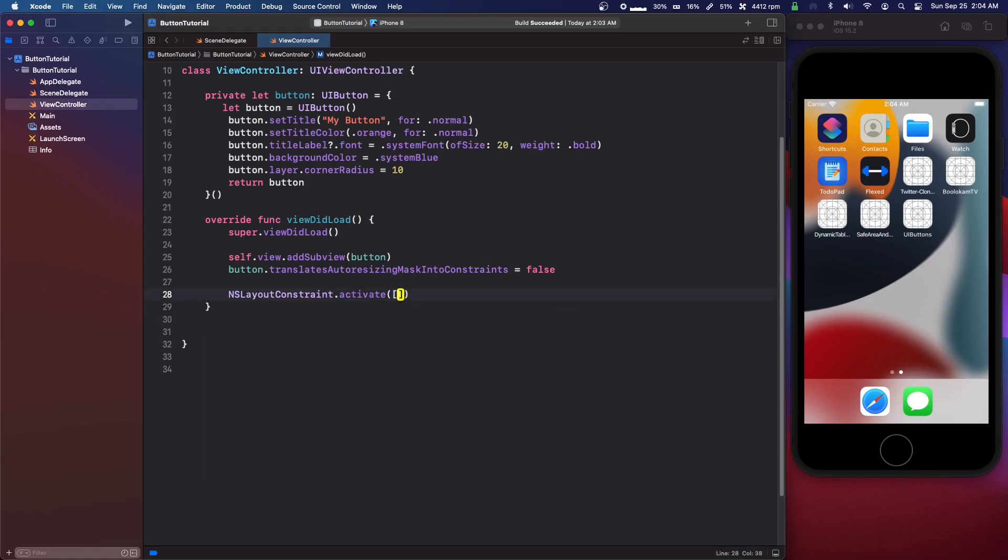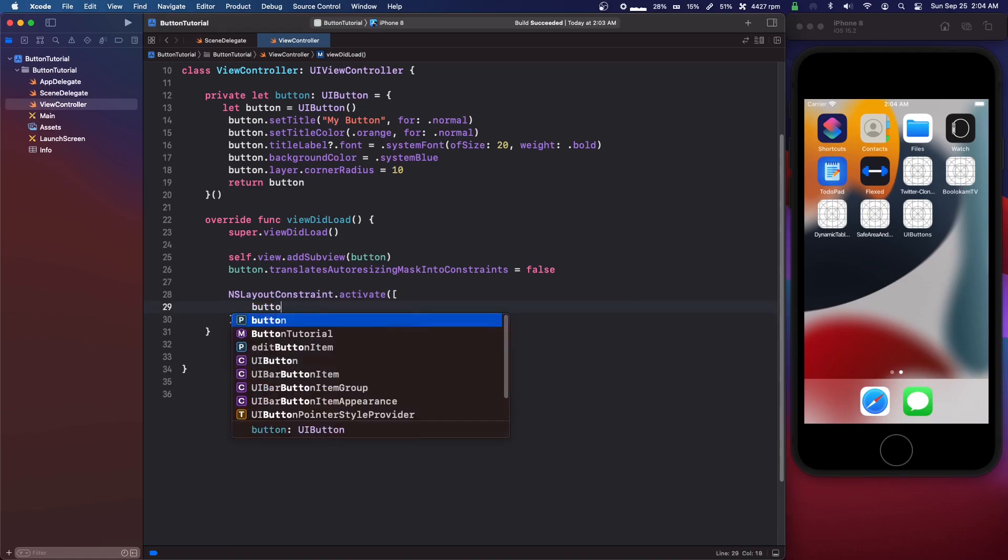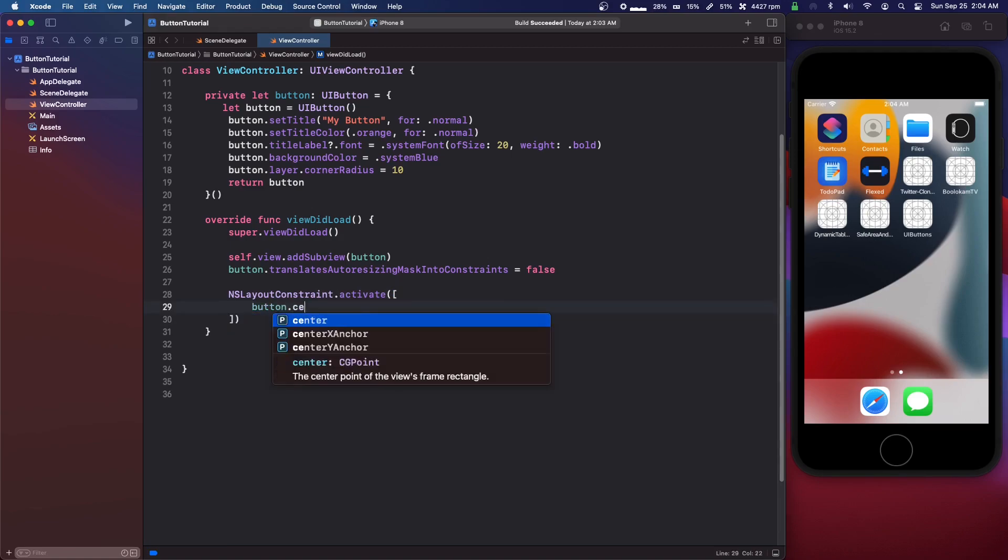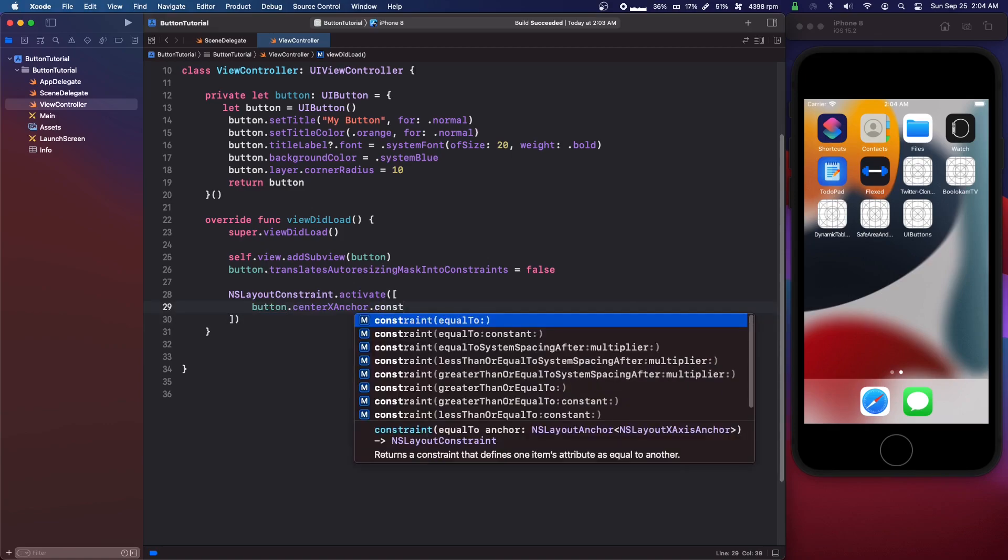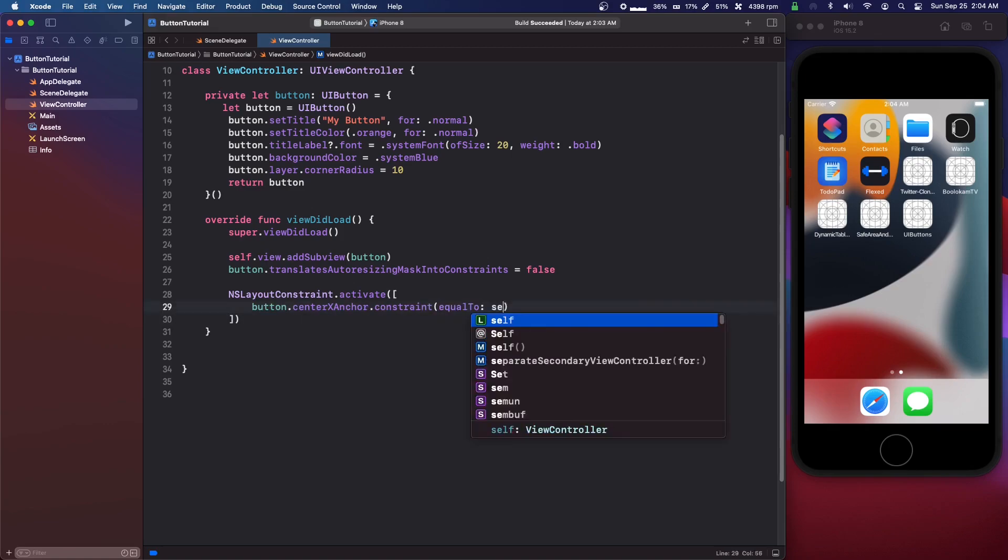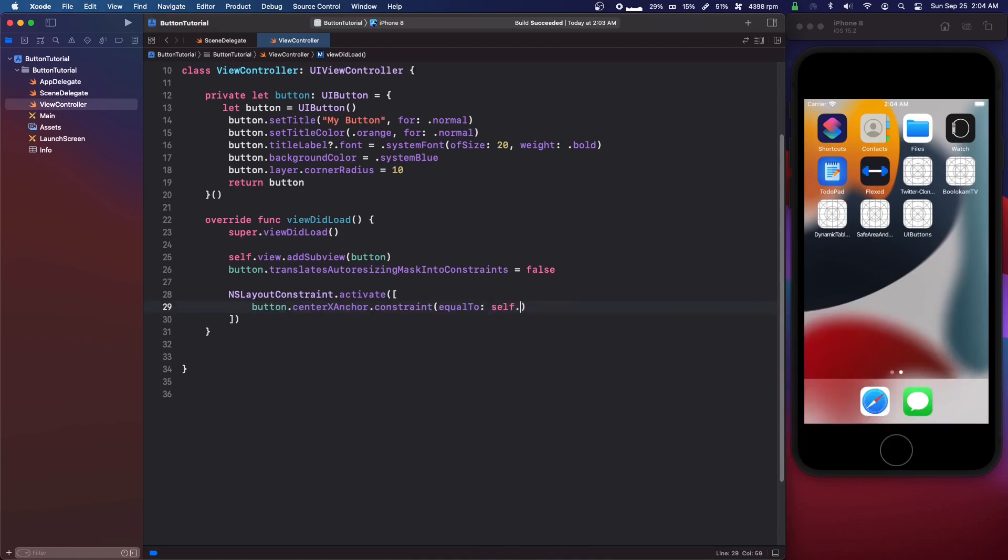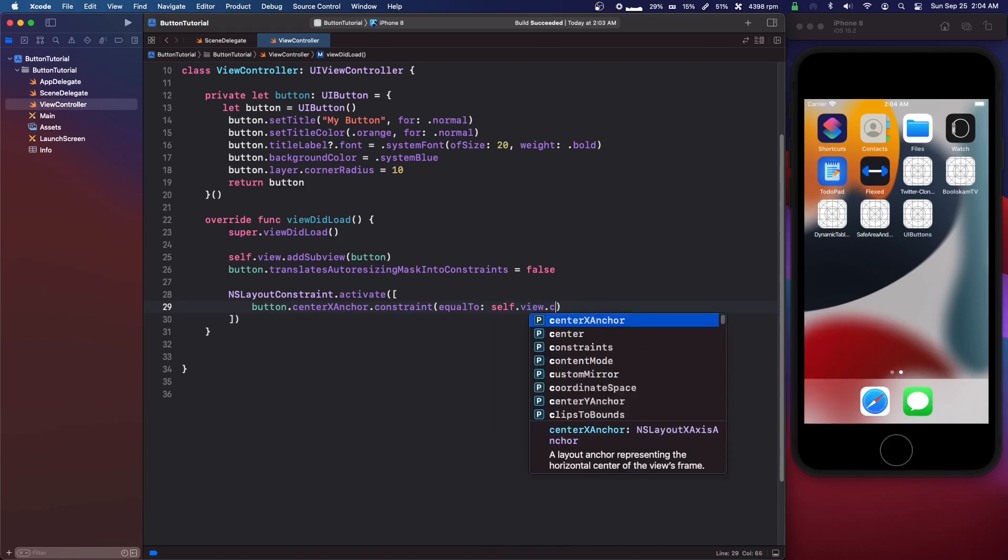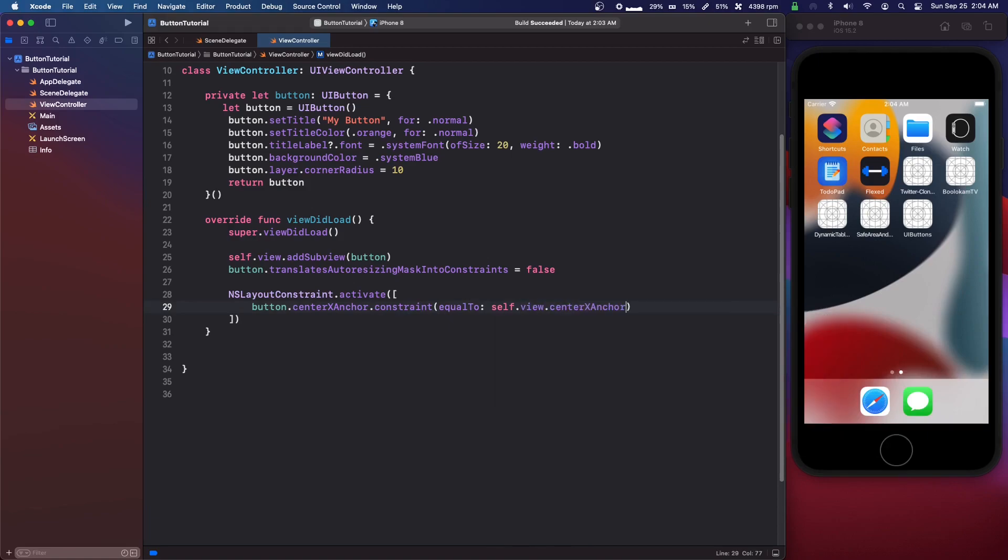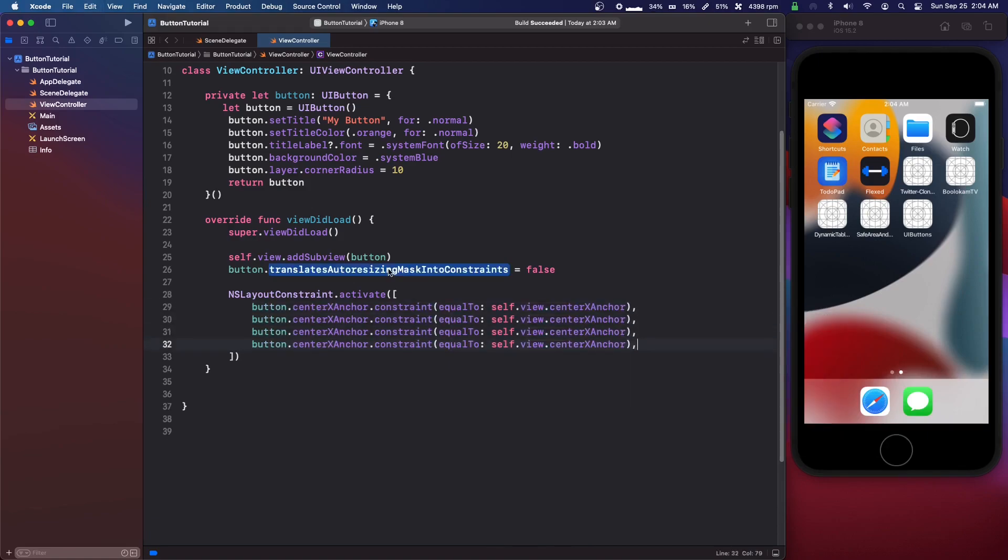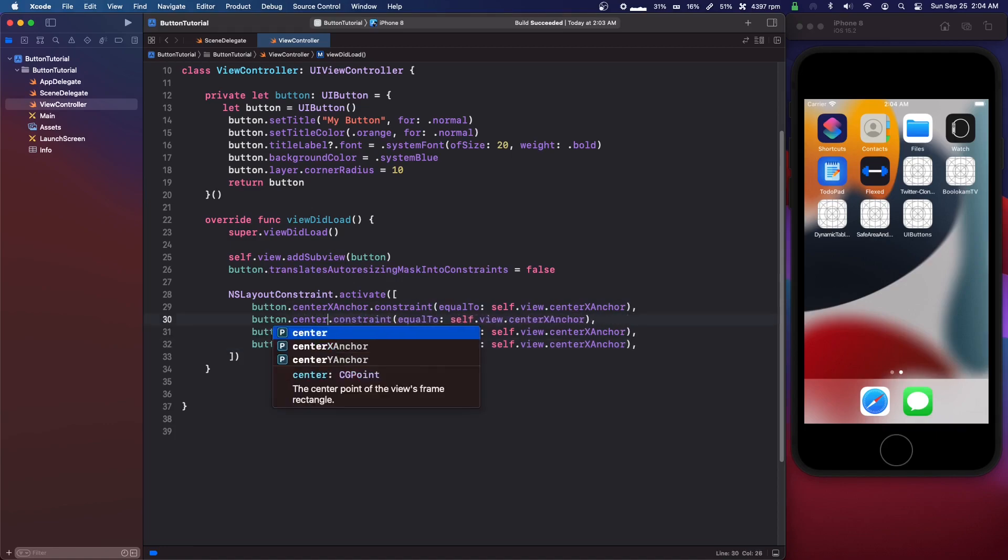We're going to use array bracket. We're going to do button dot center x anchor dot constraint equal to self dot view dot center x anchor. We're going to do a comma and paste that four times. So it's pasted four times.